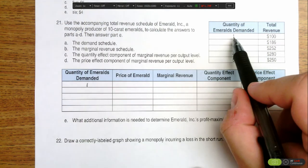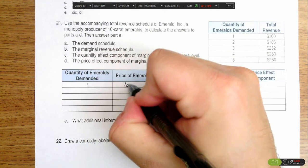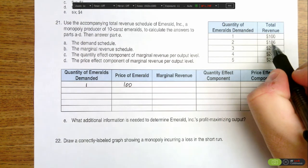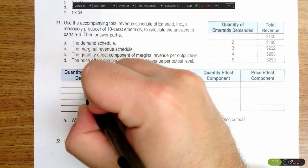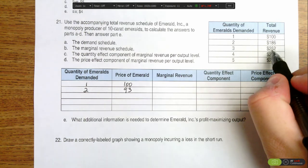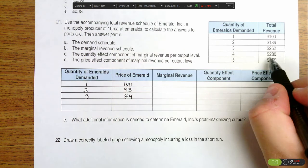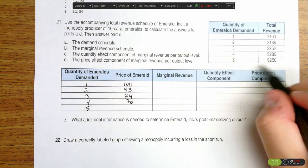If one emerald is demanded, people are willing to pay $100, so the price for one is $100. If we have two emeralds, we get $186 in total revenue, meaning each emerald costs $93 a piece. If we sell three, we bring in $252 in revenue, so each emerald costs $84. For four, it's $280, meaning each emerald costs $70. And for five, each emerald costs $50.